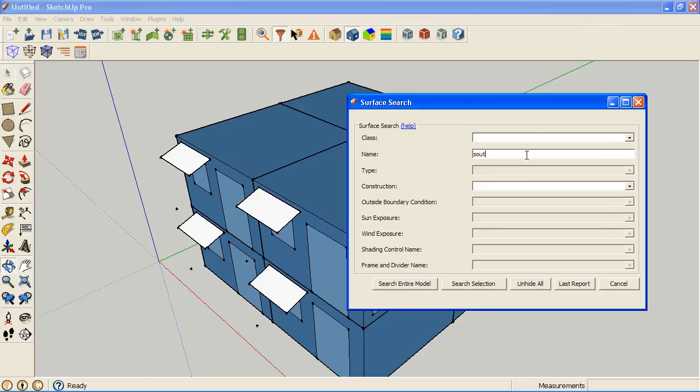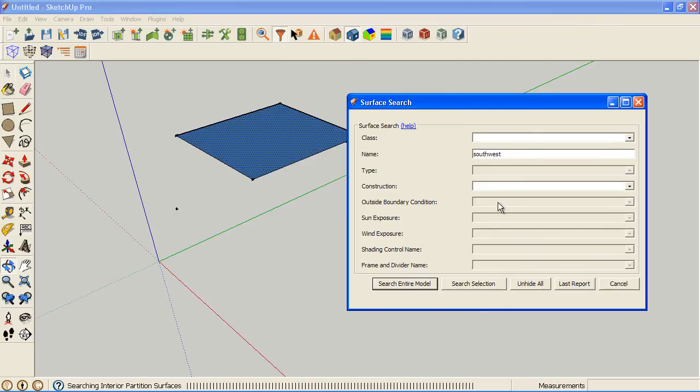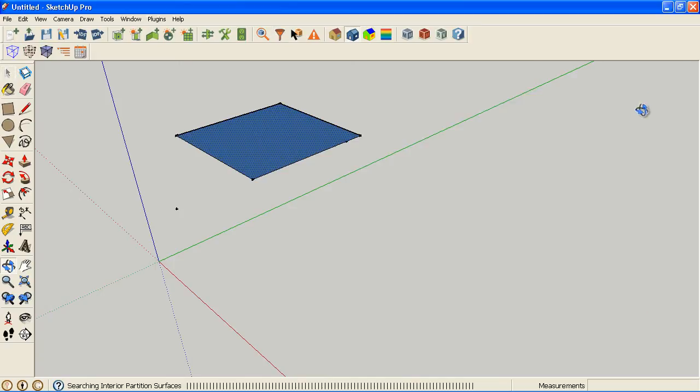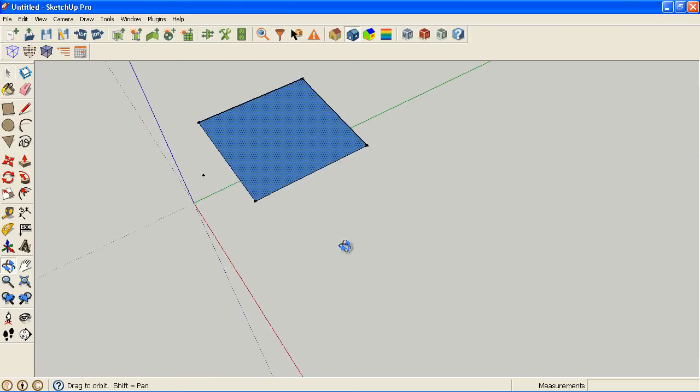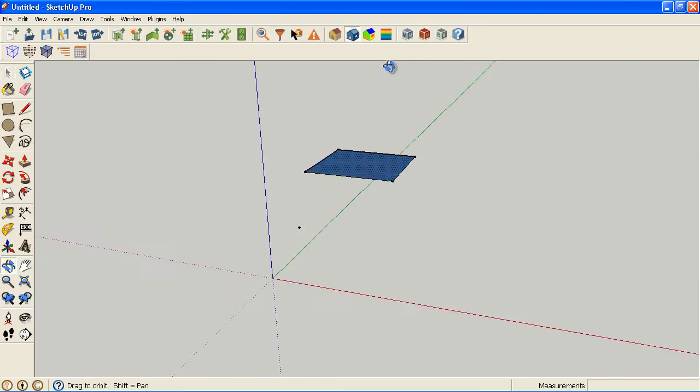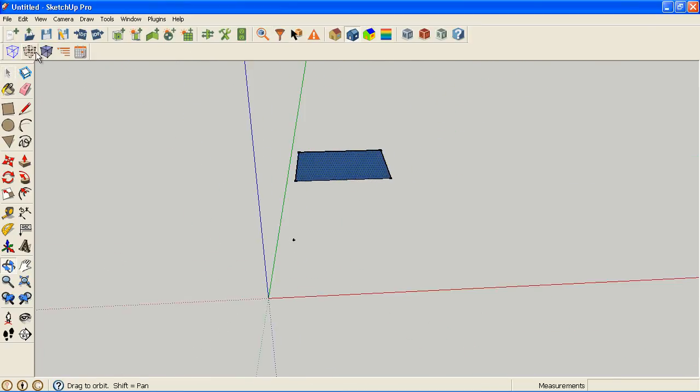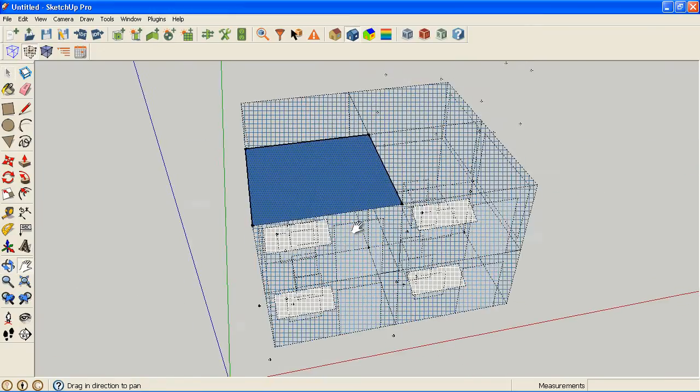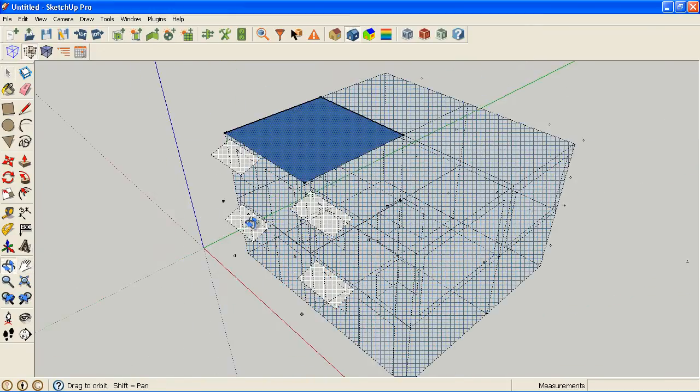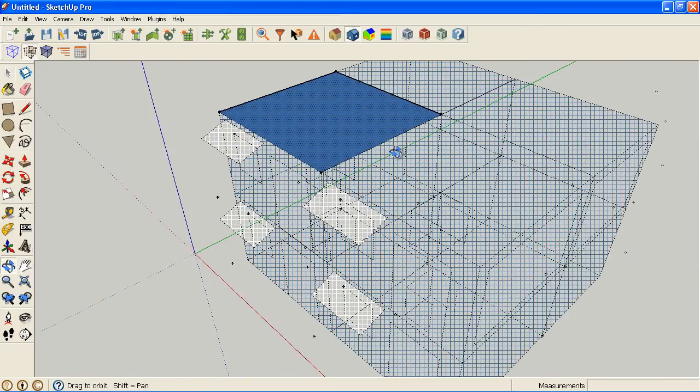If you know the name of the surface, you can just type in Southwest. I think it'll take a partial name here. This is where unhiding the rest of the model is more meaningful because I don't know where this is in the project and I can quickly see it here and change it.